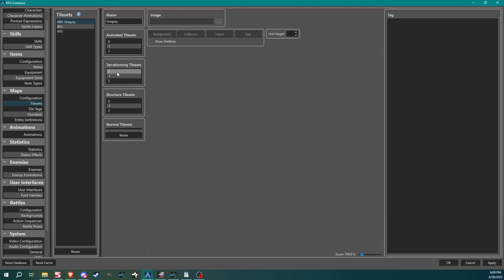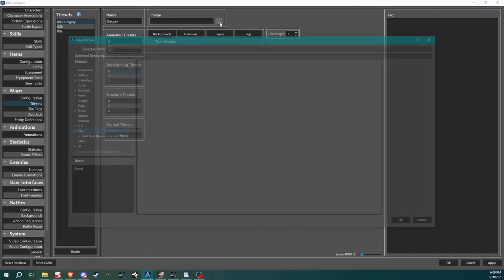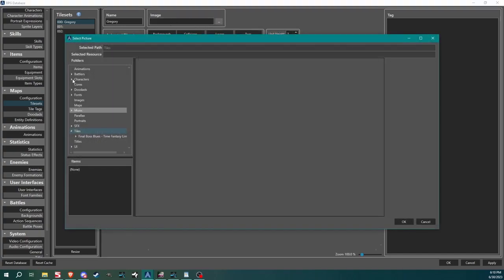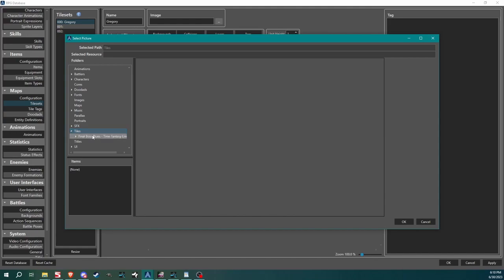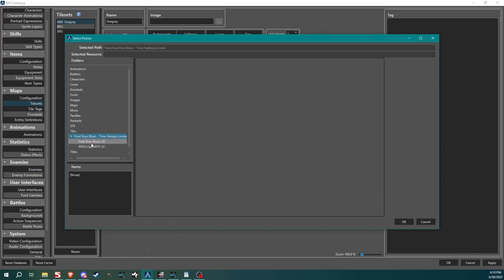So our tile set Gregory, let's start off with terraforming. We'll click here in one of these slots, start with the zero one. Come up here to image, click these three little dots and it brings up this window. This is going to come up whenever you are trying to add a character sprite or tile sprites or tile set or tile sheet. User interface stuff, anything, any resources you want to add. It brings this window up and then you assign them from here.